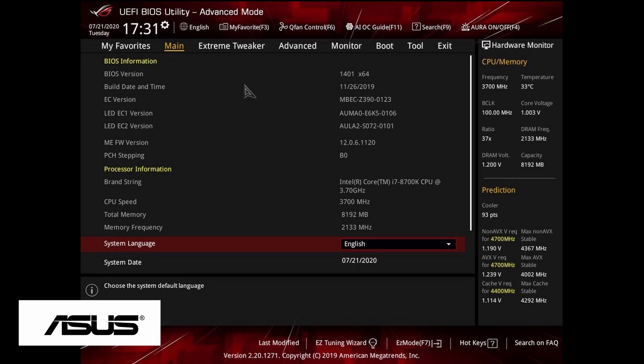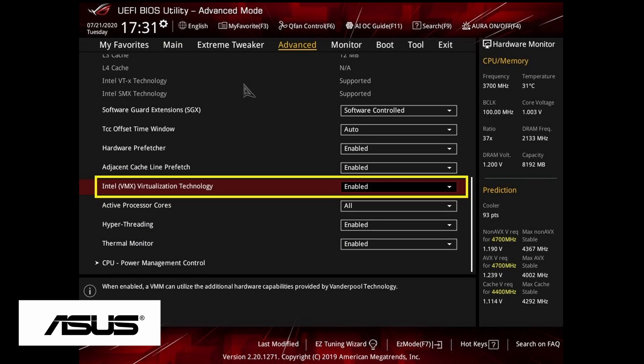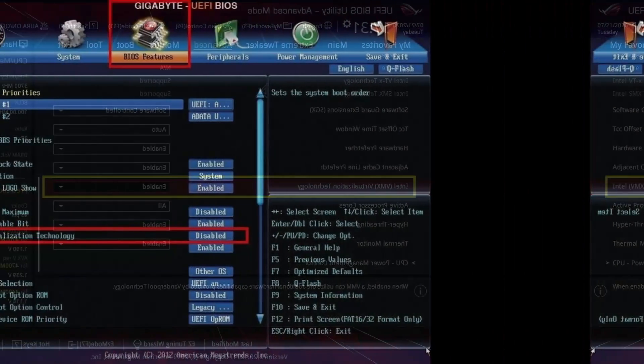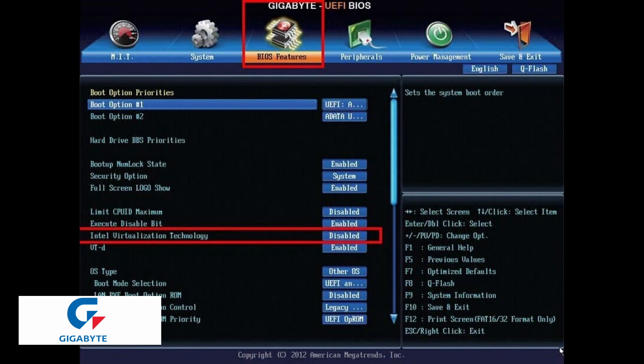For Gigabyte motherboard, press the Del key to enter the BIOS. Select BIOS Features, then Intel Virtualization Technology. Switch disable to enable. Press F10 to save the settings.